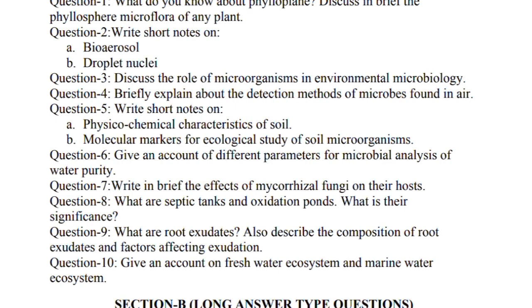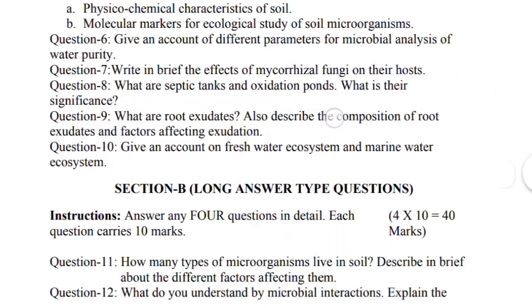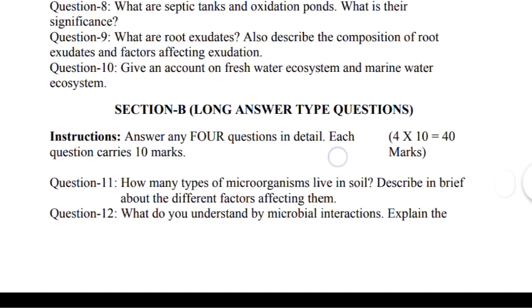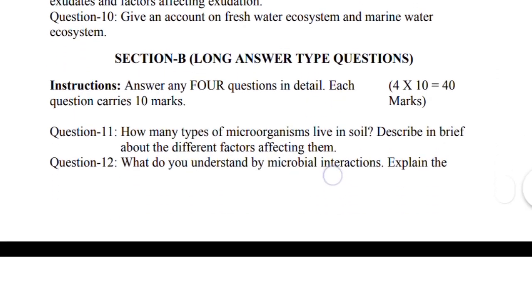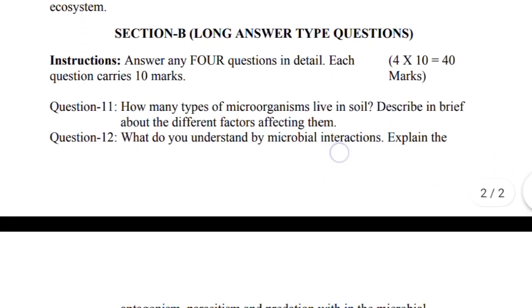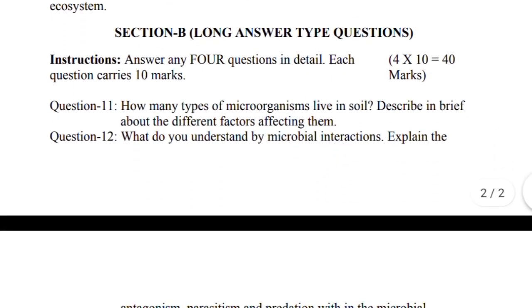Question 9: What are root exudates? Describe the composition of root exudates and factors affecting exudation. Question 10: Give an account on freshwater ecosystem and marine water ecosystem. Section B is of long answer type questions. There are a total of 8 questions in Section B and you have to attempt only 4 questions. Each question carries 10 marks.